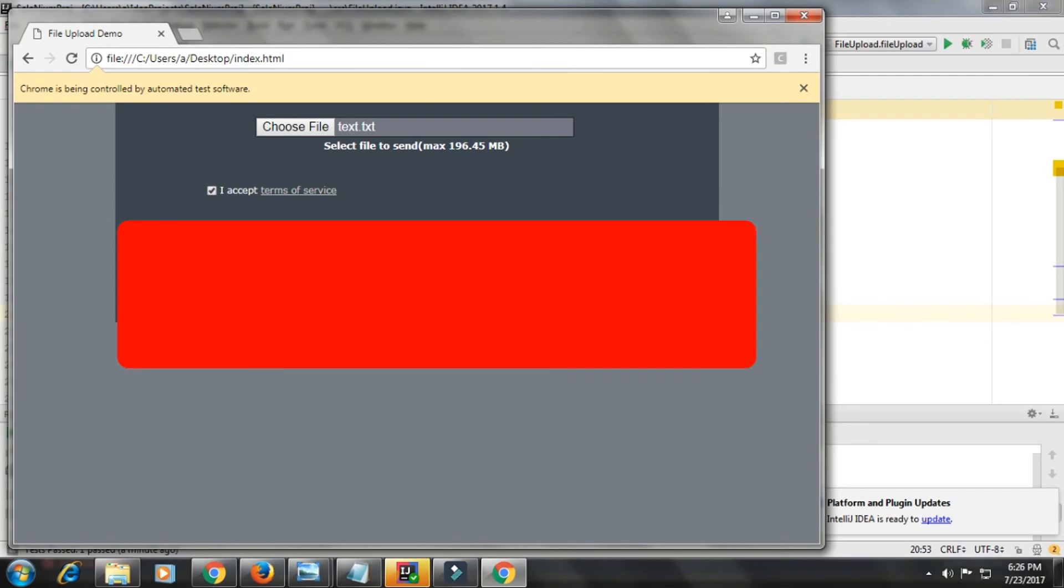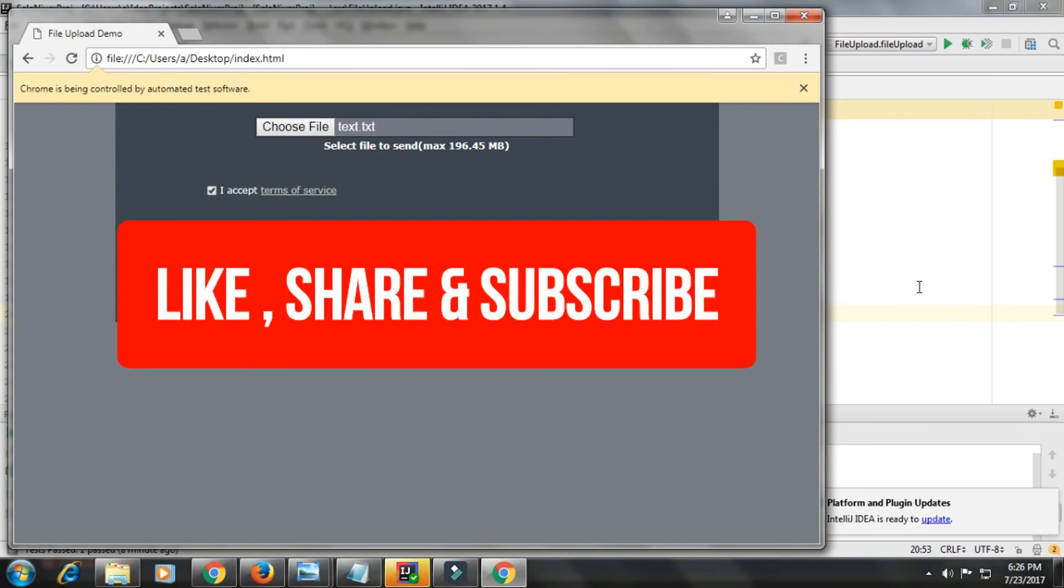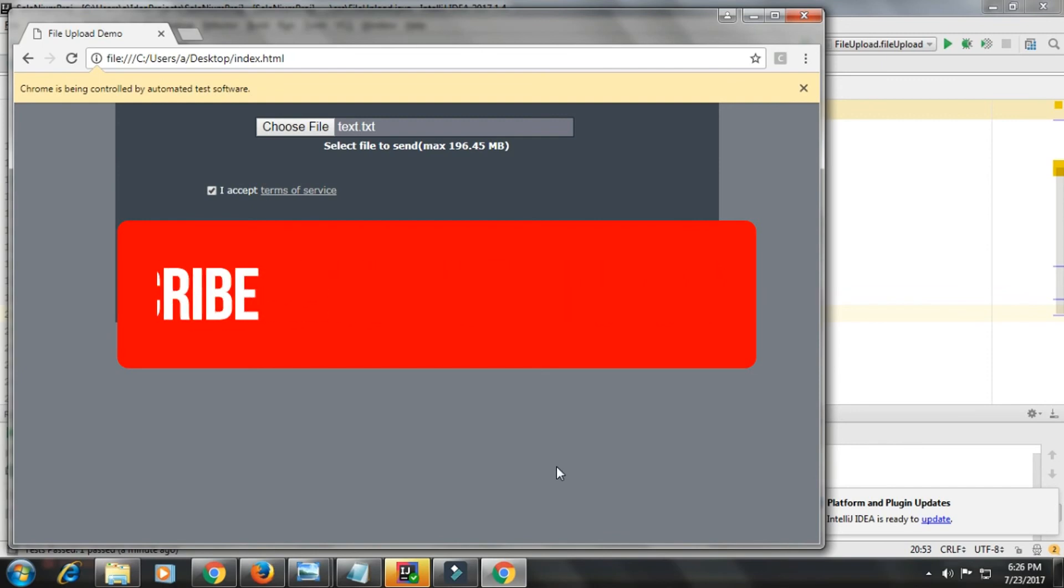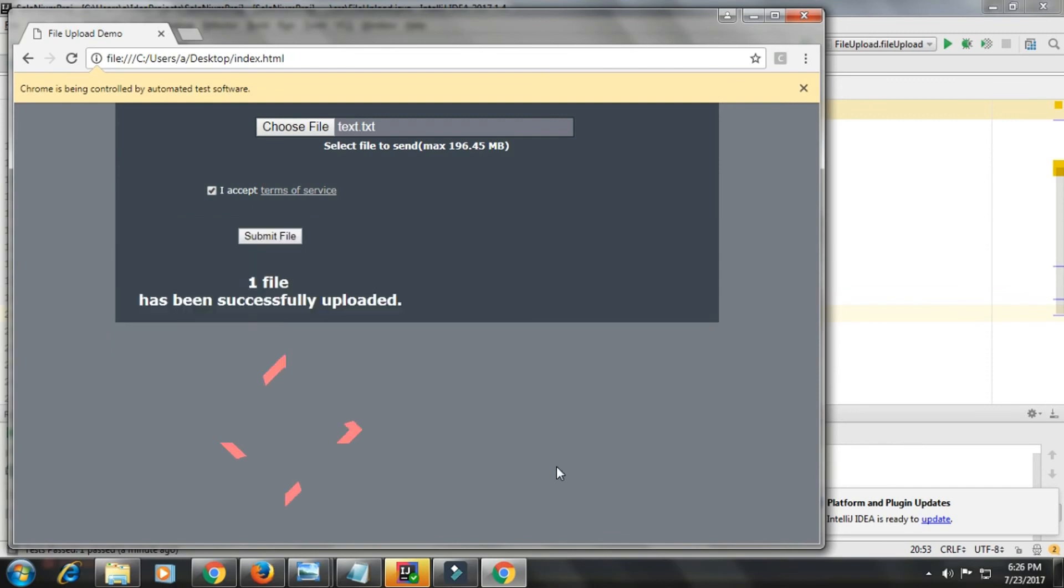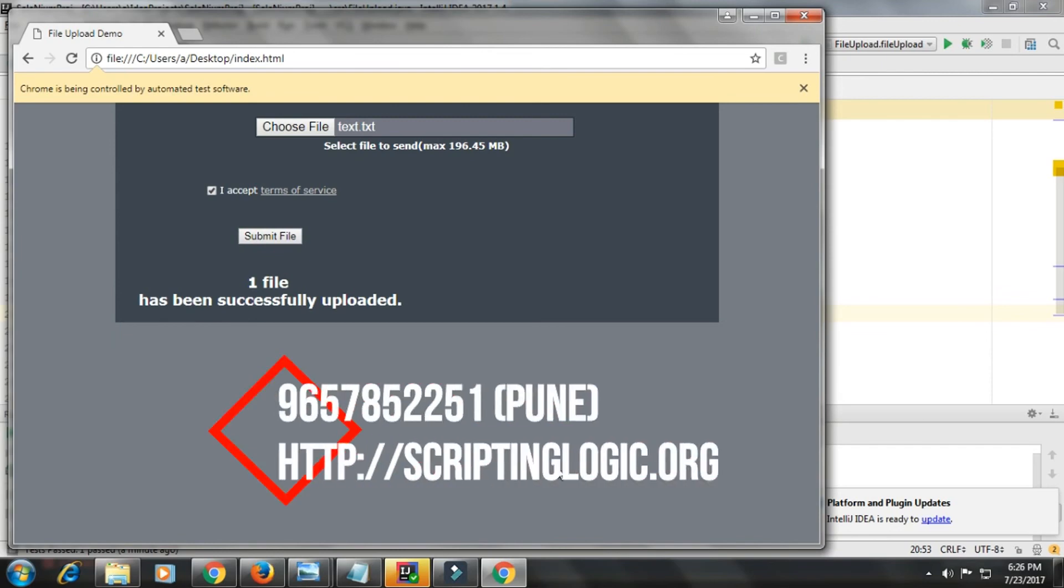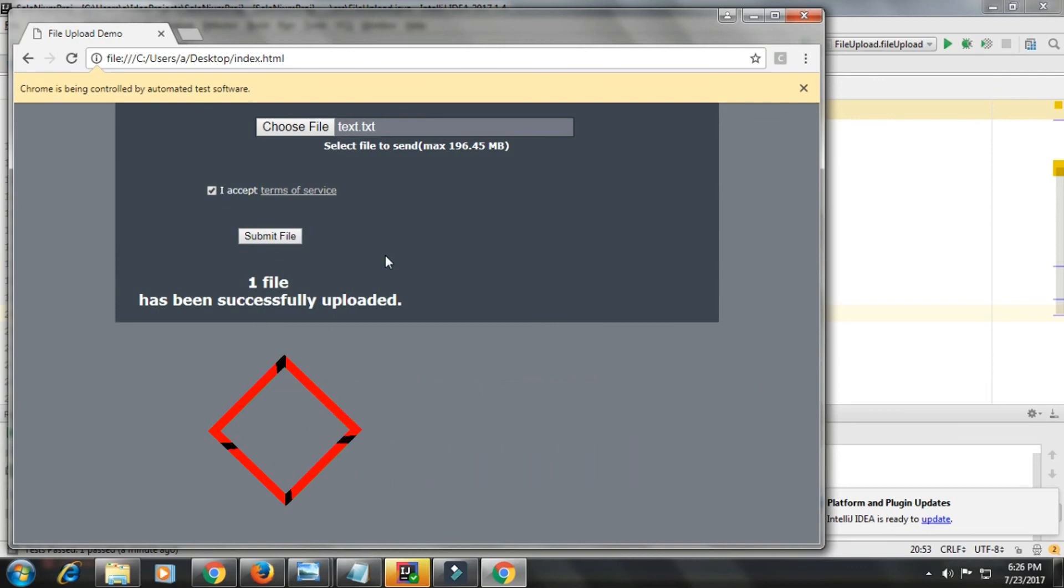If you like this video, please click on the like button below this video. Please don't forget to share this video with your friends and colleagues. If you want to learn Selenium with me, you can call me on this number that is displayed on the screen and come to my place and learn with me. Thank you very much.